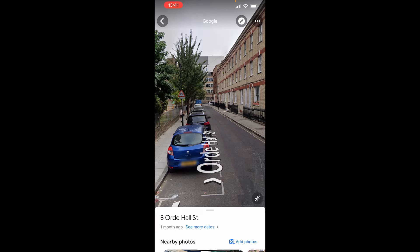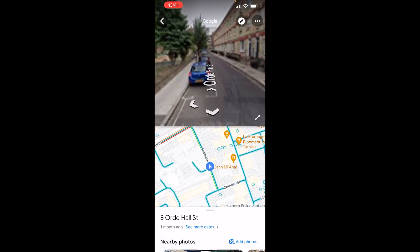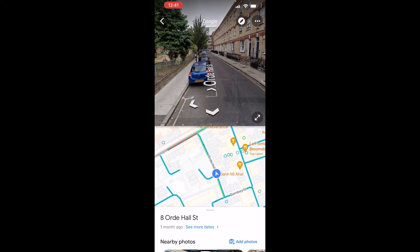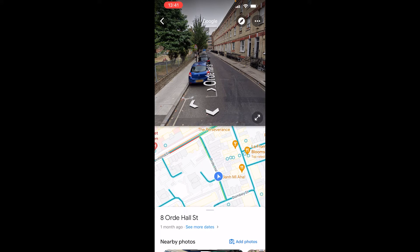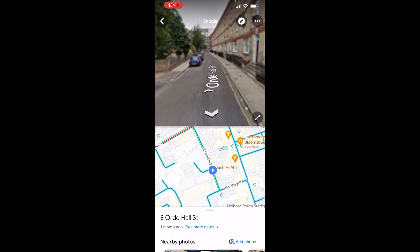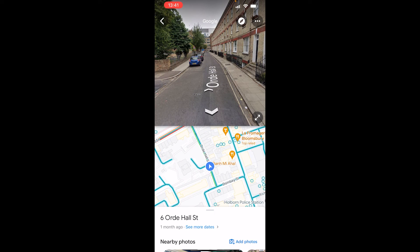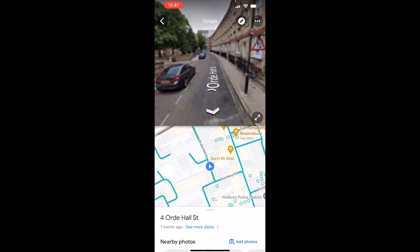I can also click on the two facing arrows in the bottom right hand corner and that will open up the map as well, so I can go through the map and see it on Google Maps Street View.